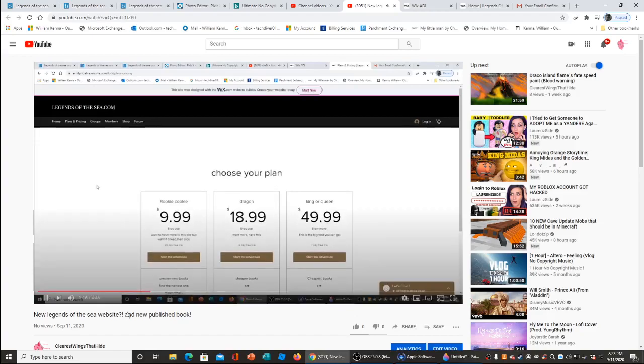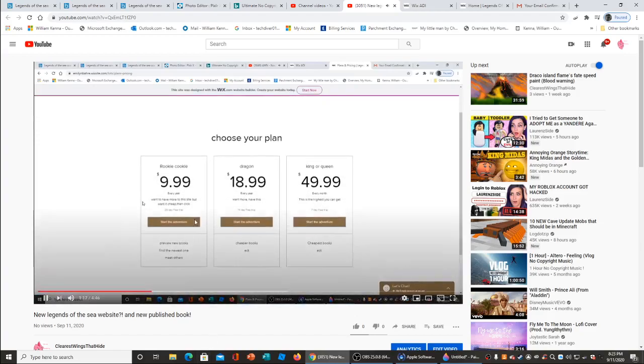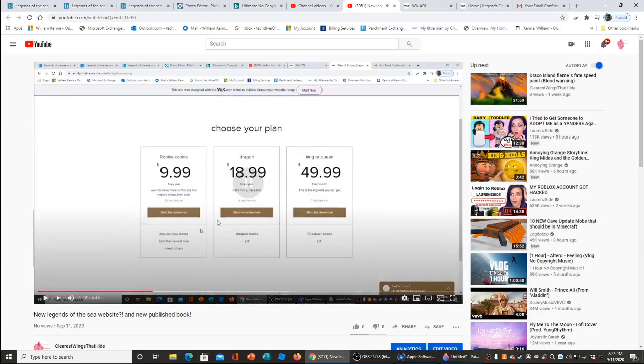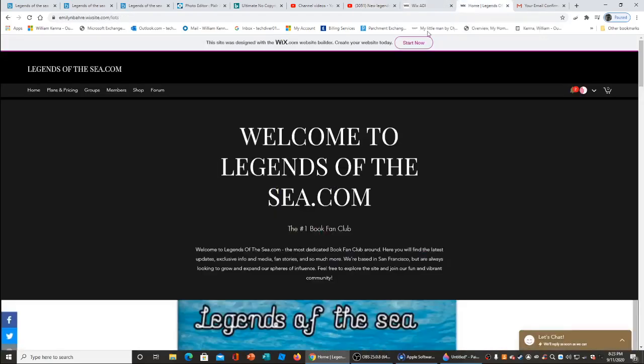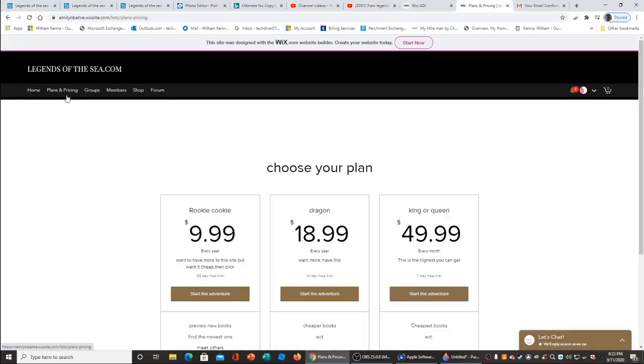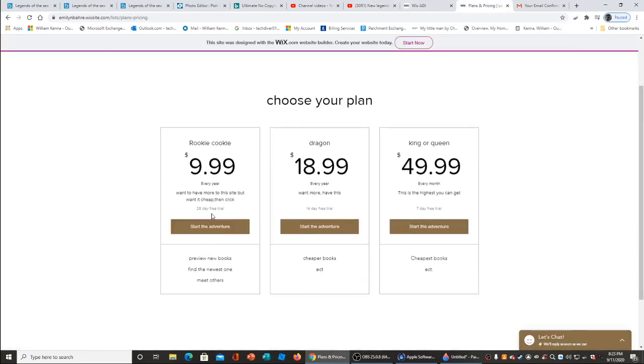Plans and pricing, go it way way way. Okay, we have Rookie Cookies. The Rookies have all the cookies.